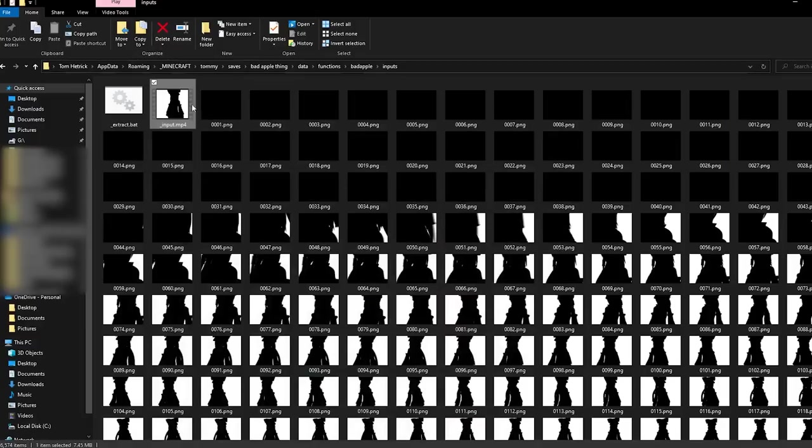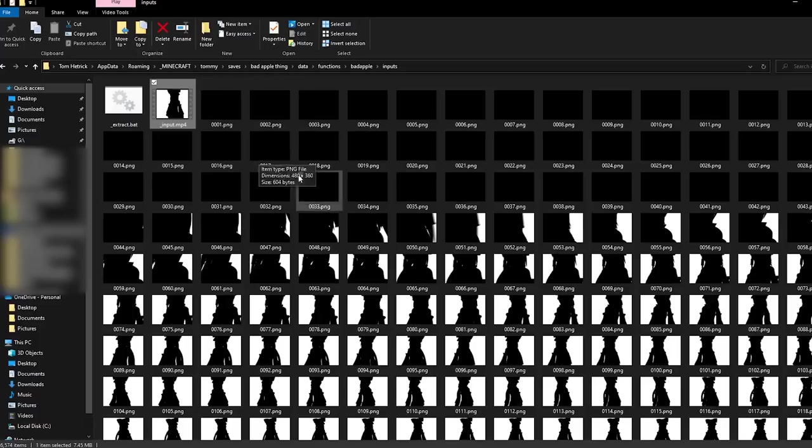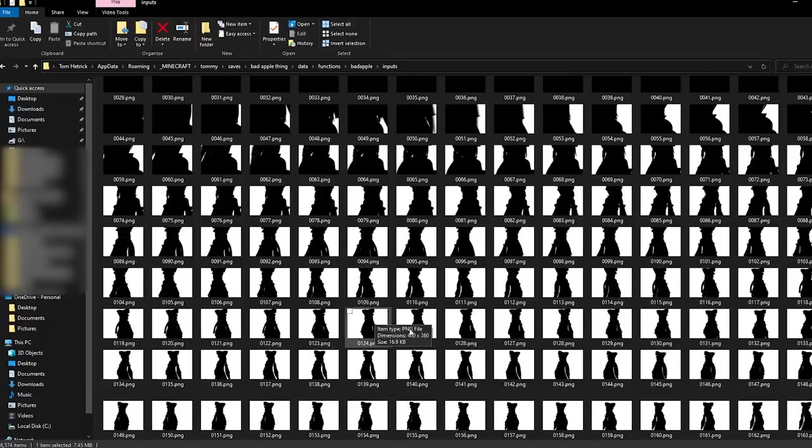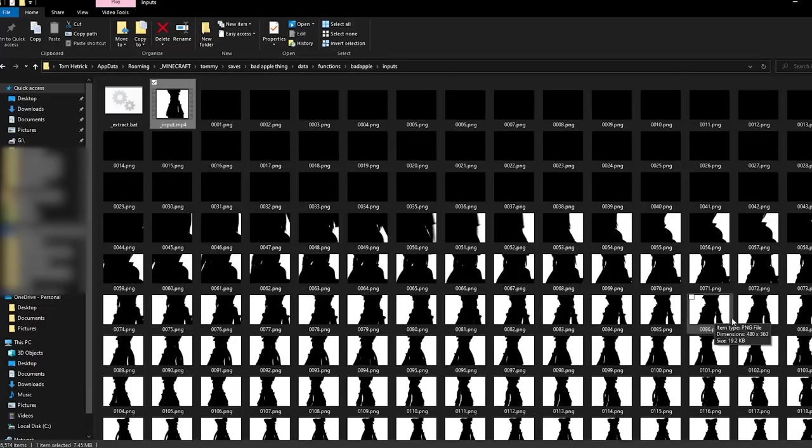The first step was taking the music video from YouTube, which is in 360p, and we extract it with ffmpeg, and then we get all the frames in this folder, starting numbered from 1, and then it goes on.